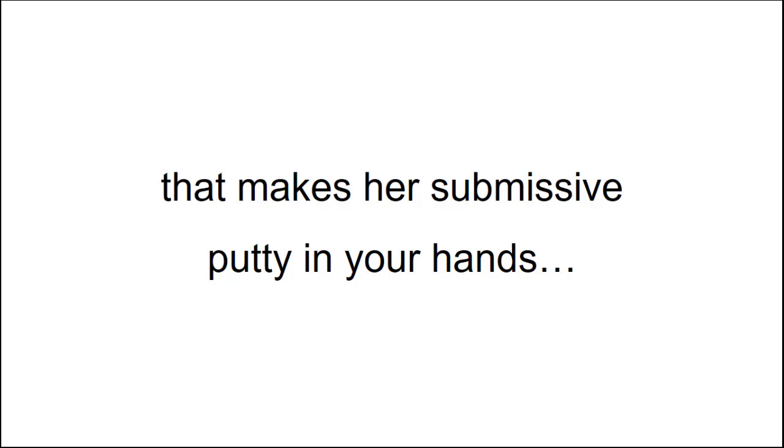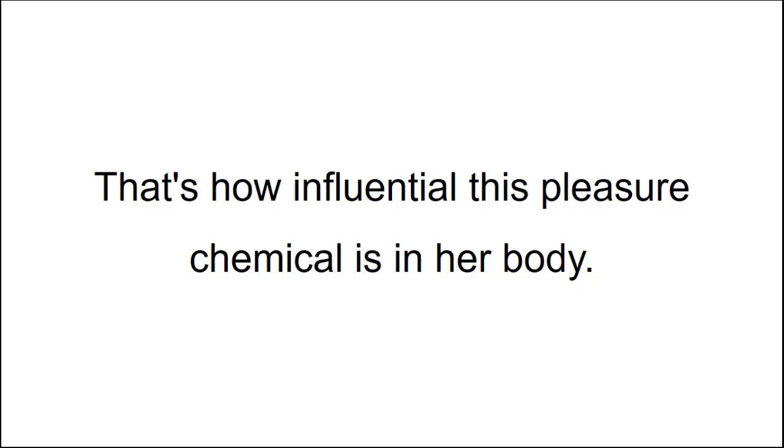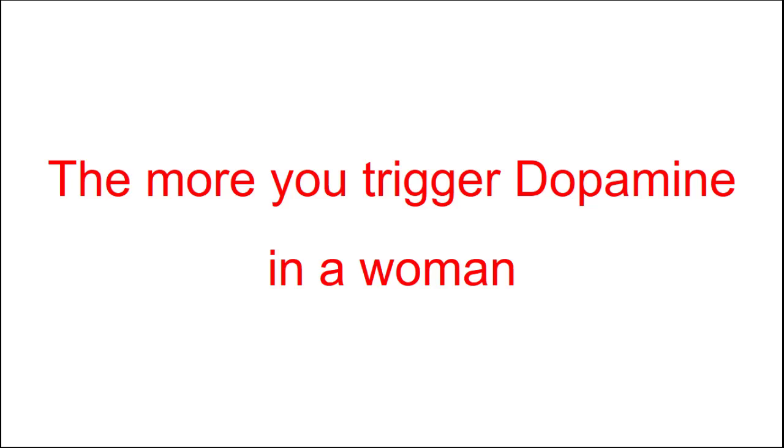There's literally a chase button inside every woman's brain that makes her submissive putty in your hands. It's called dopamine. It doesn't matter who uses this dopamine trigger. When you activate it, you become the reward women want. The more you trigger dopamine in women, the more she's going to pursue you without fail.